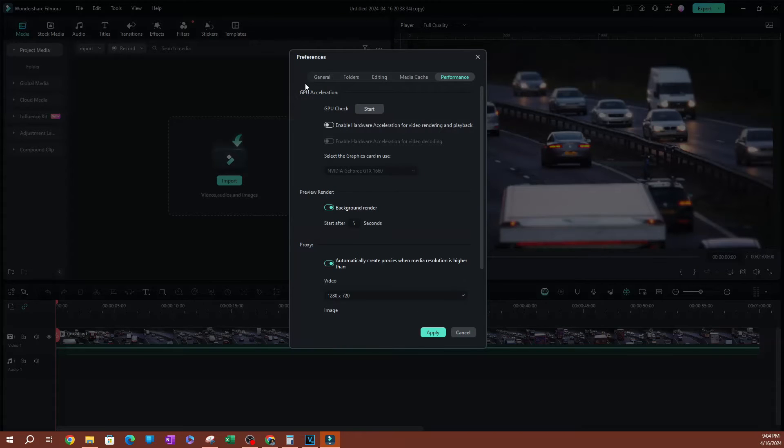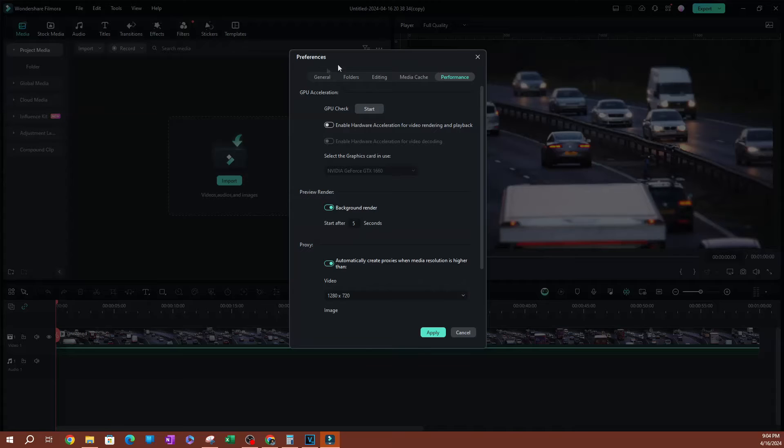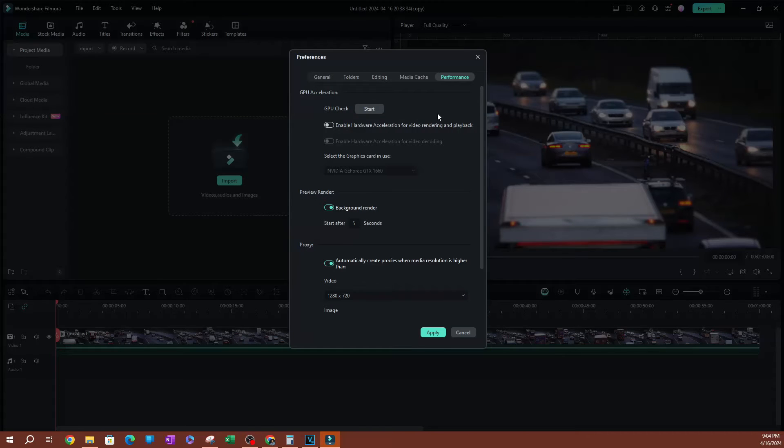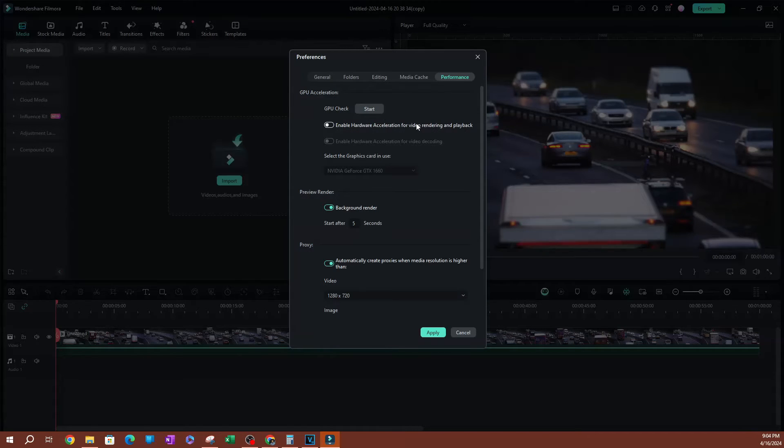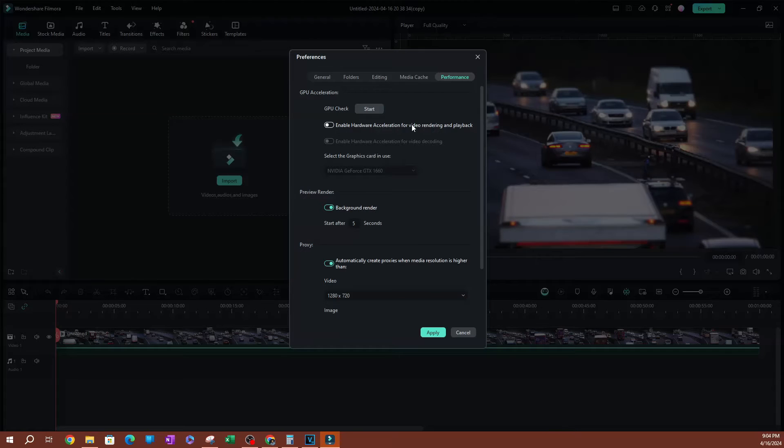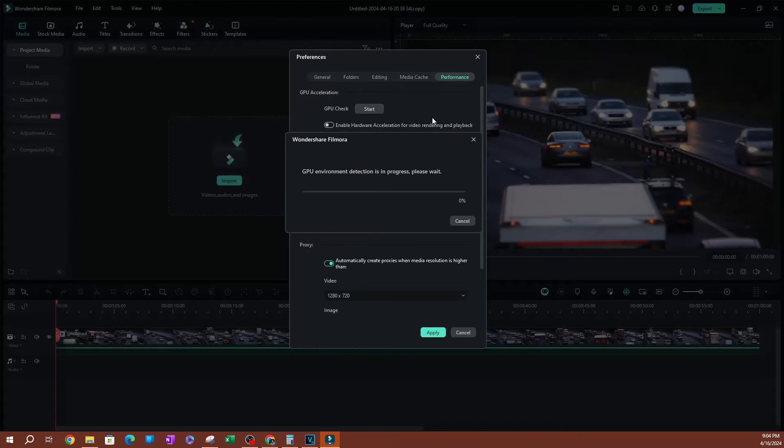Now on the first section, you're going to see GPU acceleration. If you've never used this, the first thing you want to do is a GPU check. This is going to scan your computer to see what types of graphics card you might have. So I'm going to go ahead and hit start.